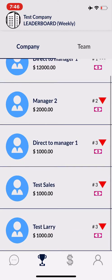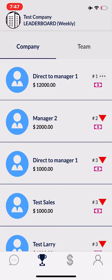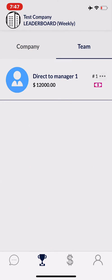If you'd like to see your specific teams, if you have a designated team, just click the tab that says Team at the top right button of the screen. If you're a regional manager or higher, you'll actually have a button that shows you the company plus the region board as well.